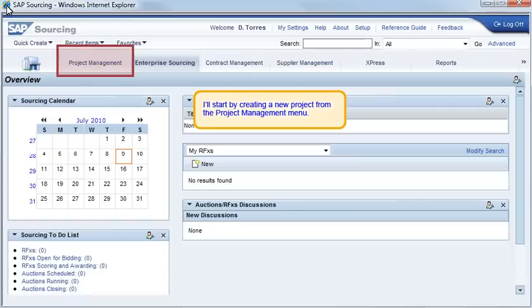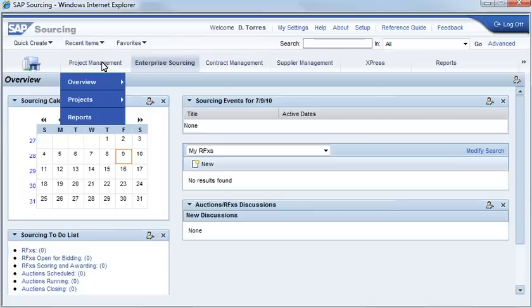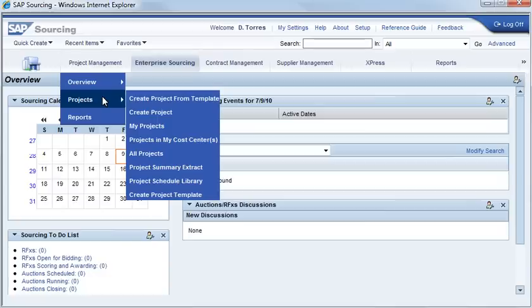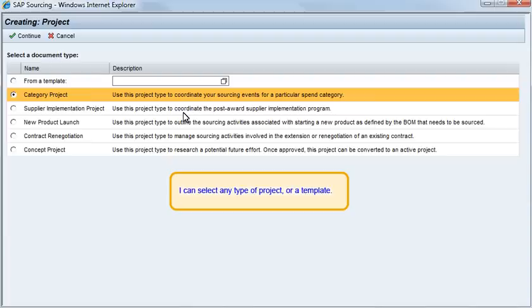I'll start by creating a new project from the Project Management menu. I can select any type of project or a template.